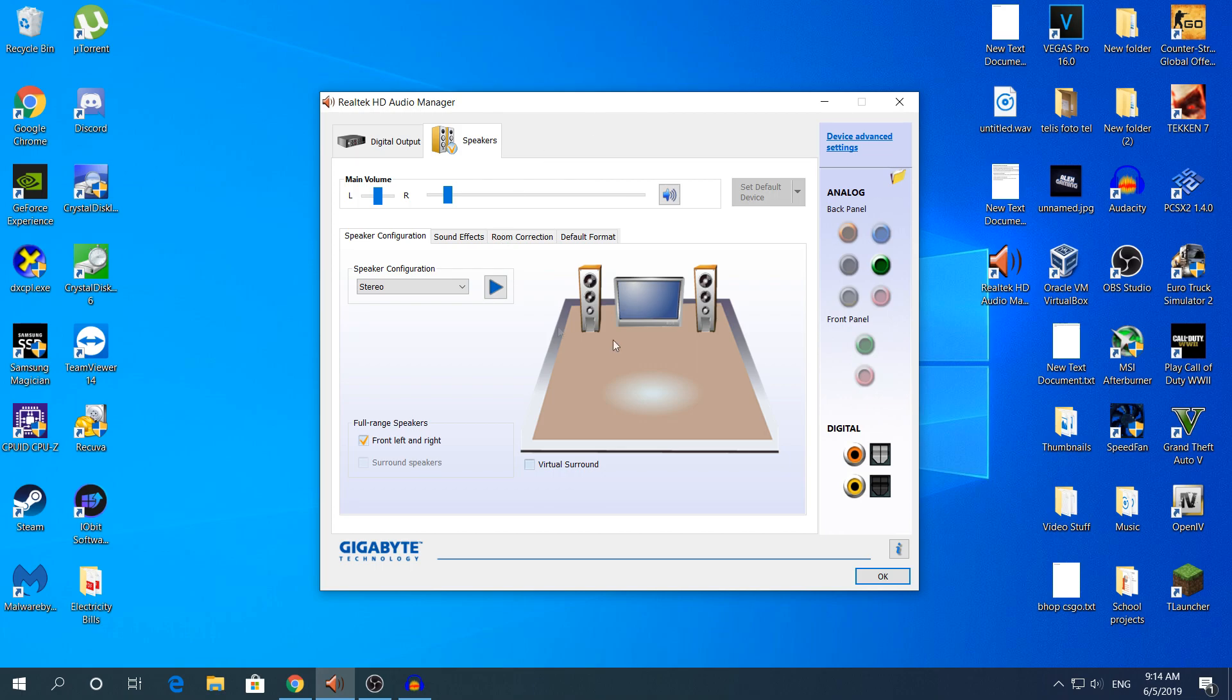You need first of all to open Realtek HD Audio Manager. Then in the right side of it, in the top of analog, you should see a folder that says connector settings.